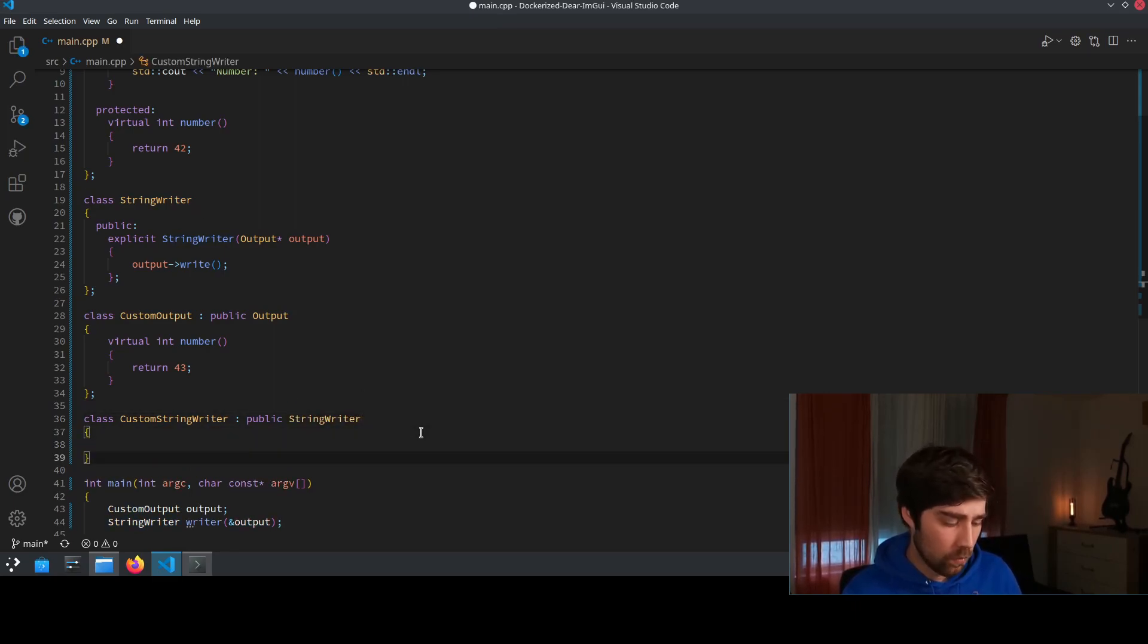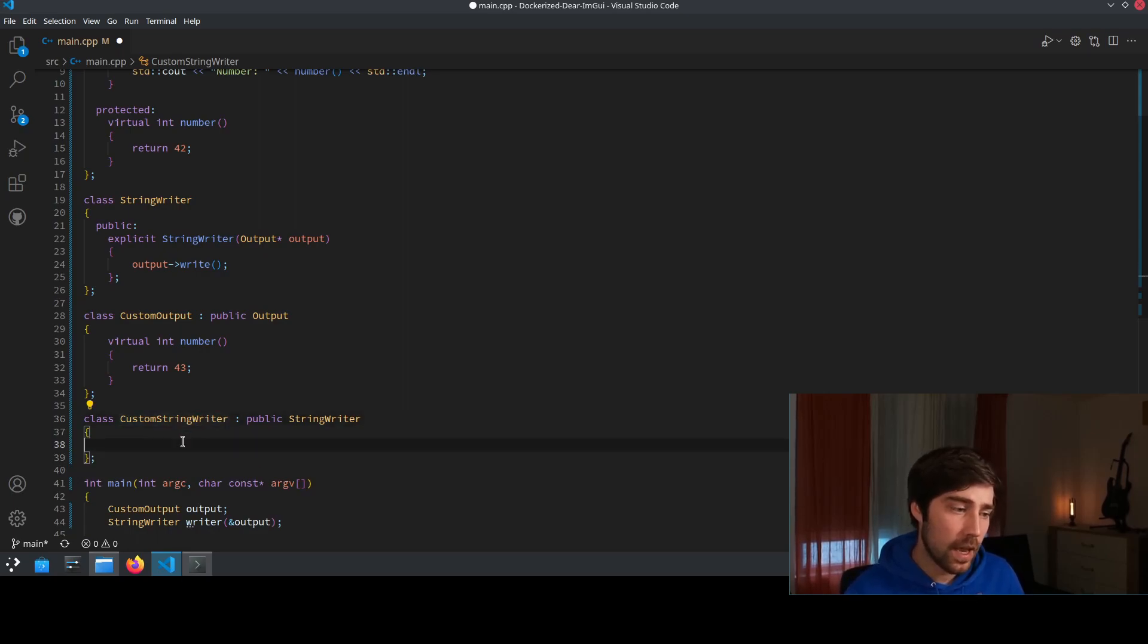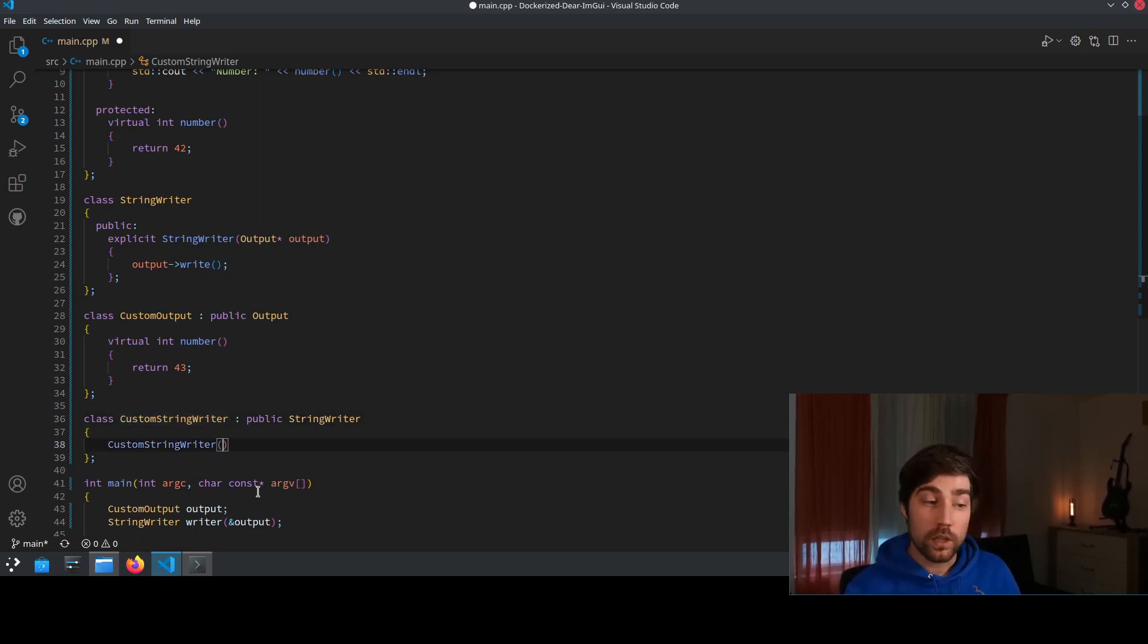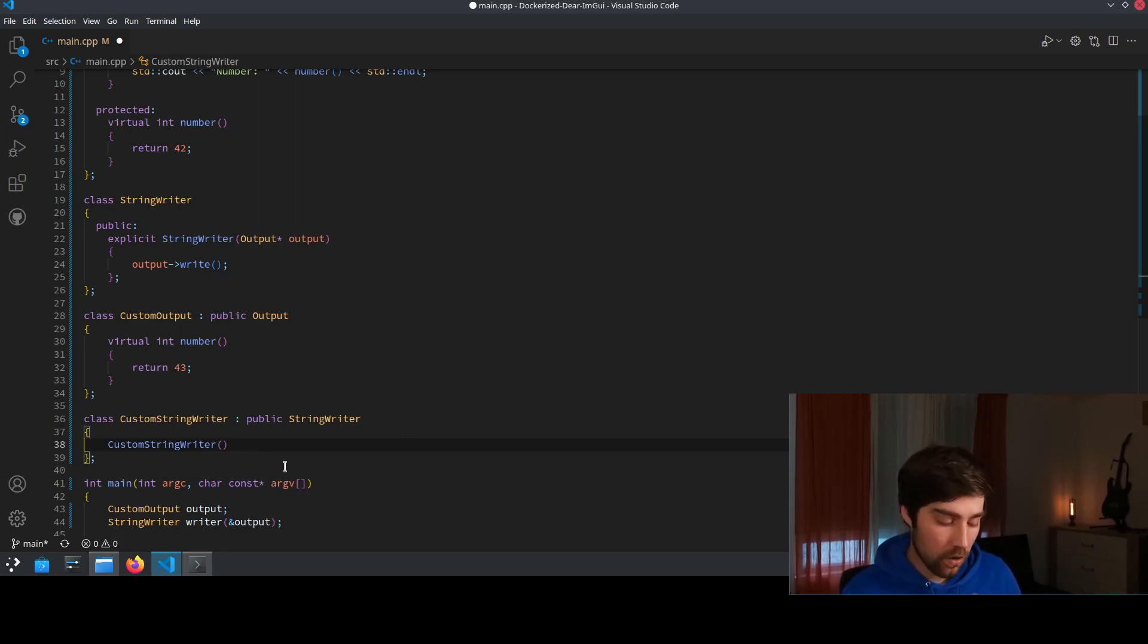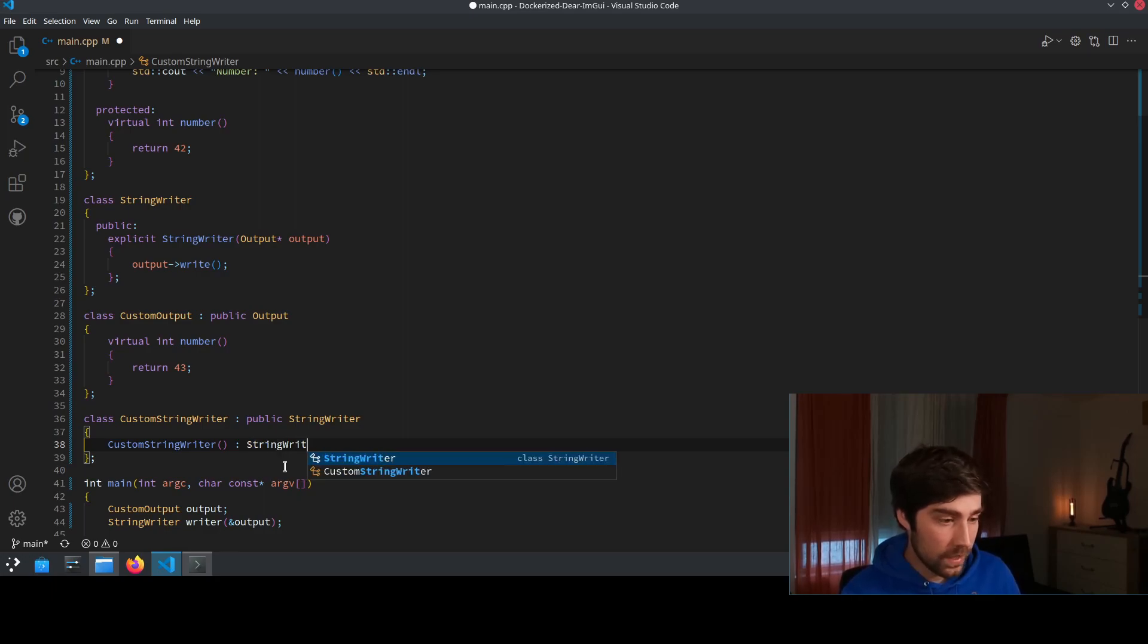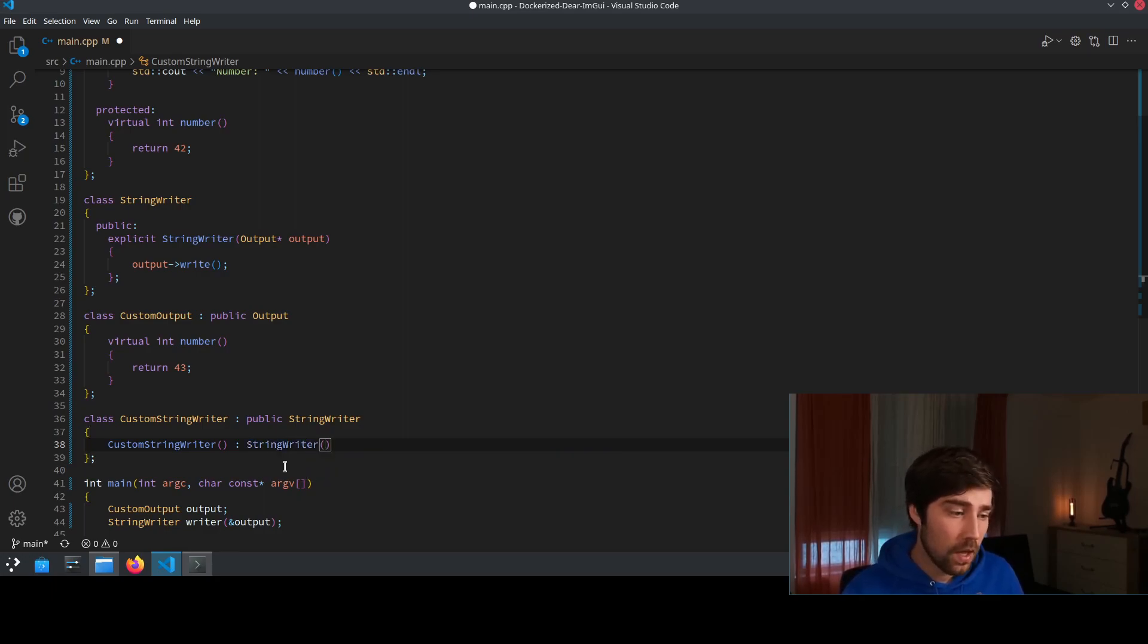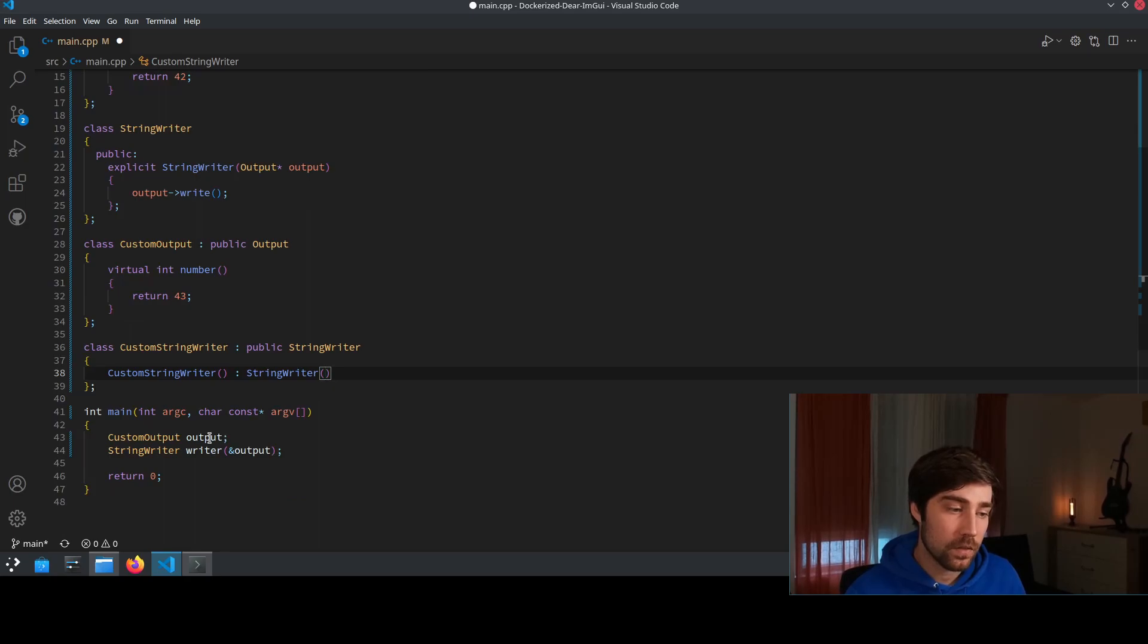Then create here the object and in the constructor of our class we don't want to take any argument because we say that this should be inherited and then we need to call the base class constructor and the base class constructor needs to be called with the output.